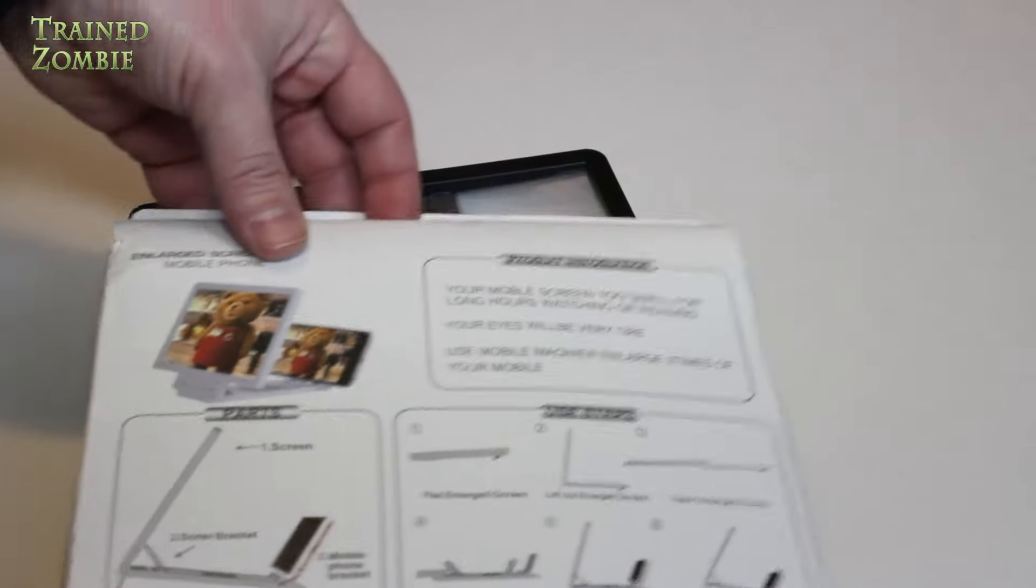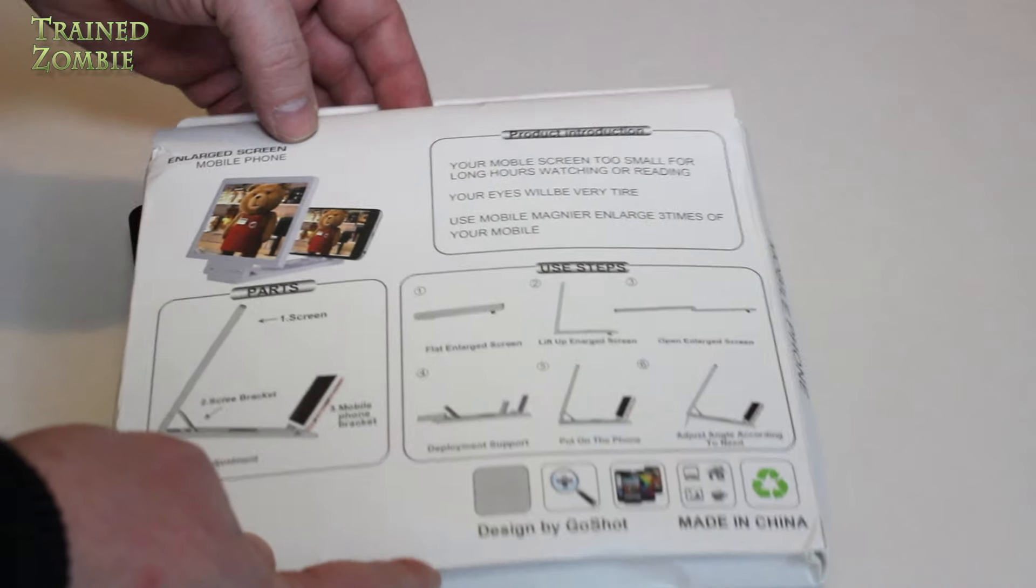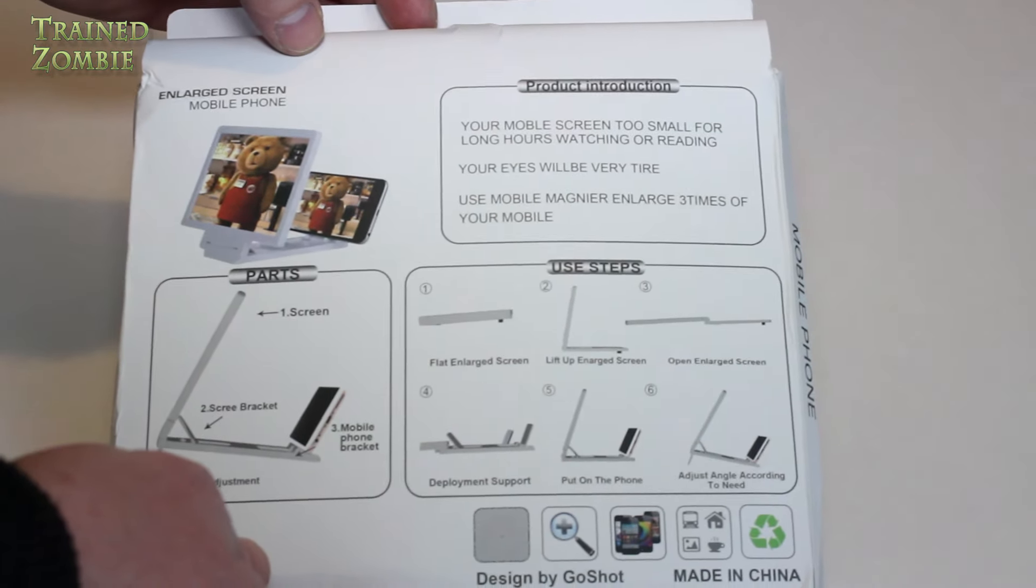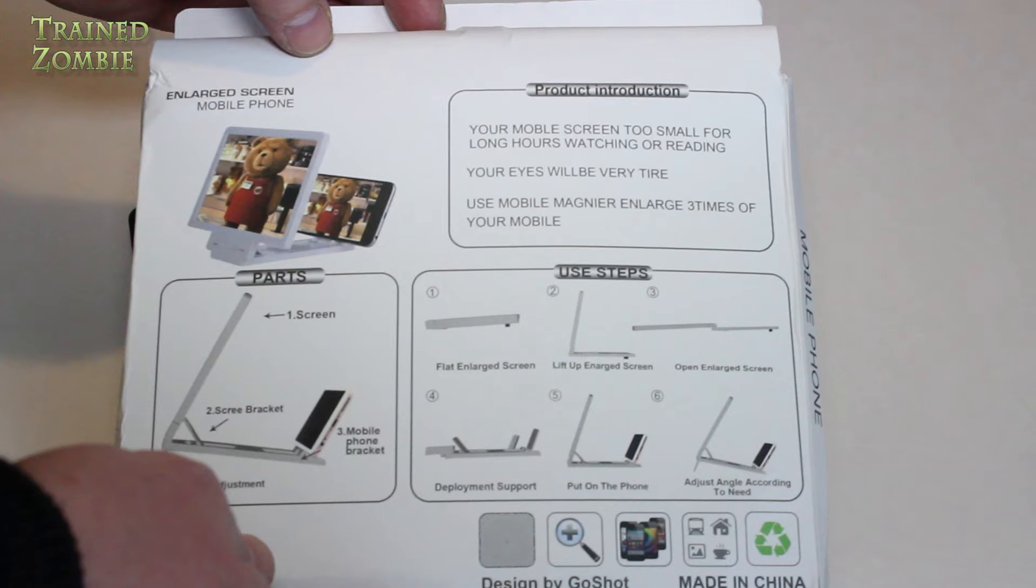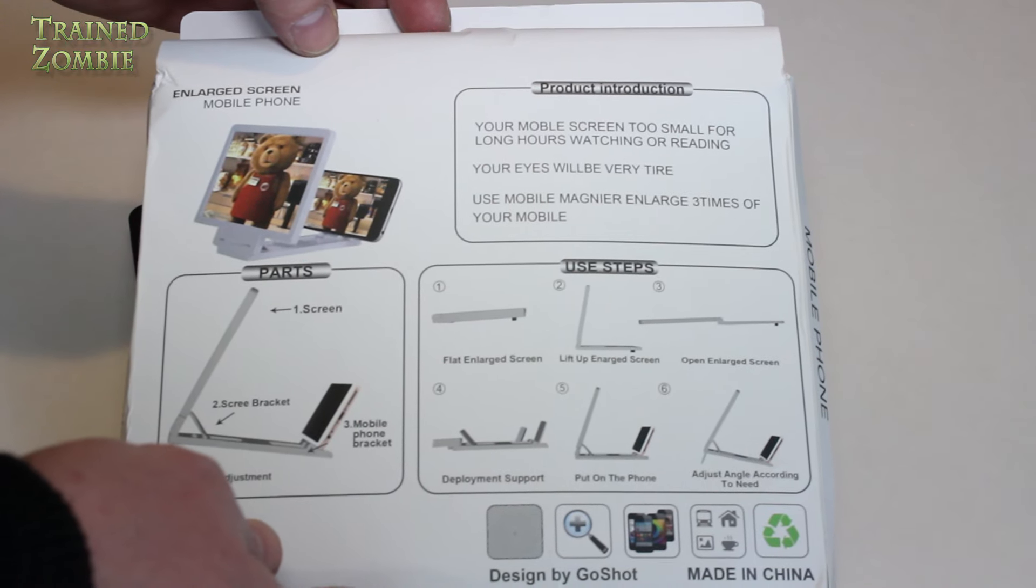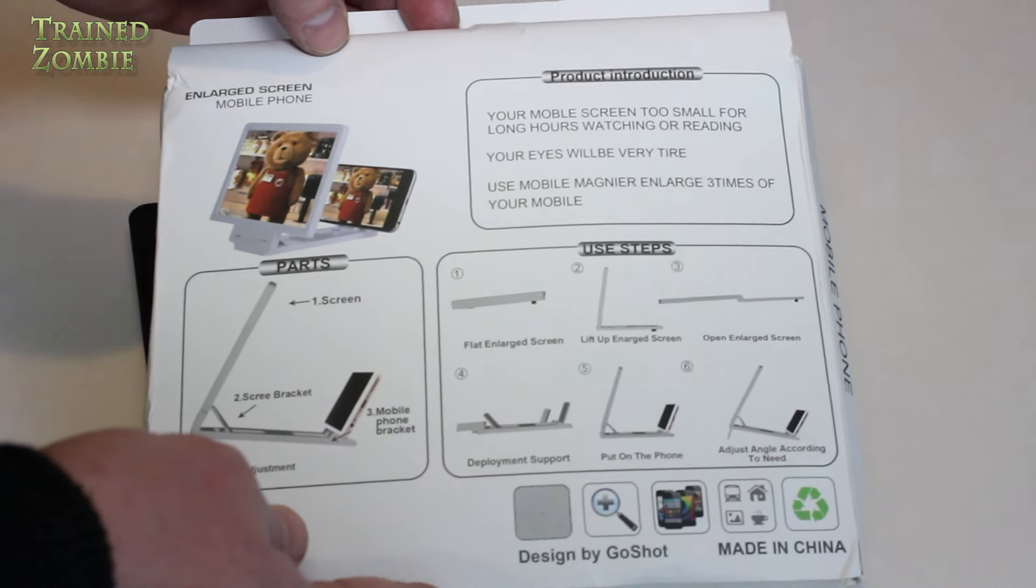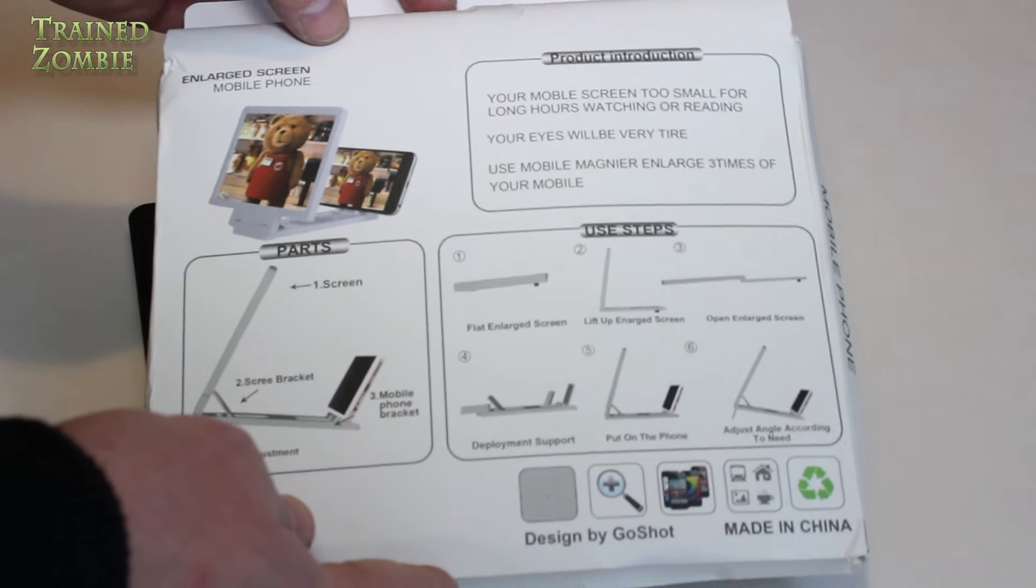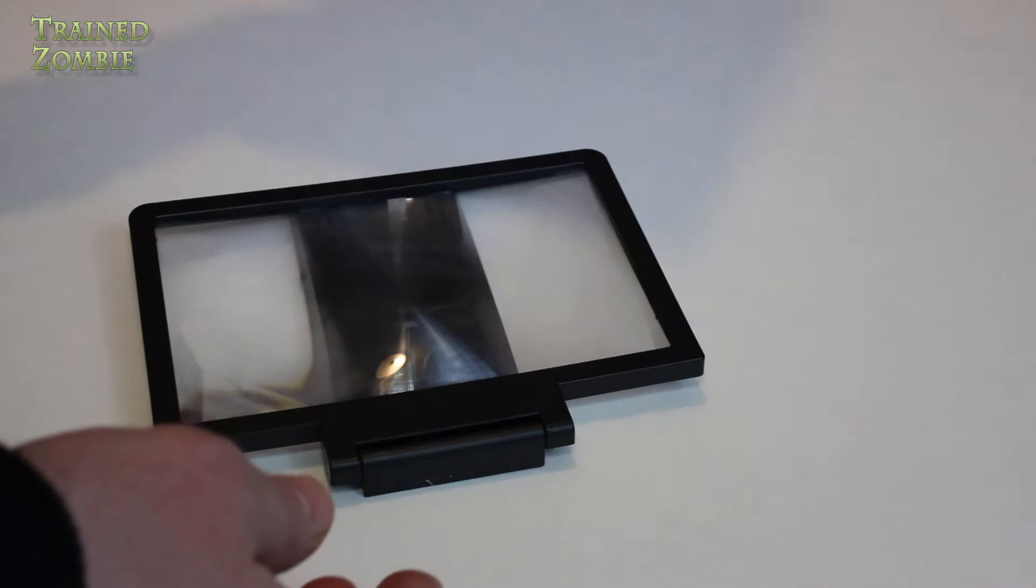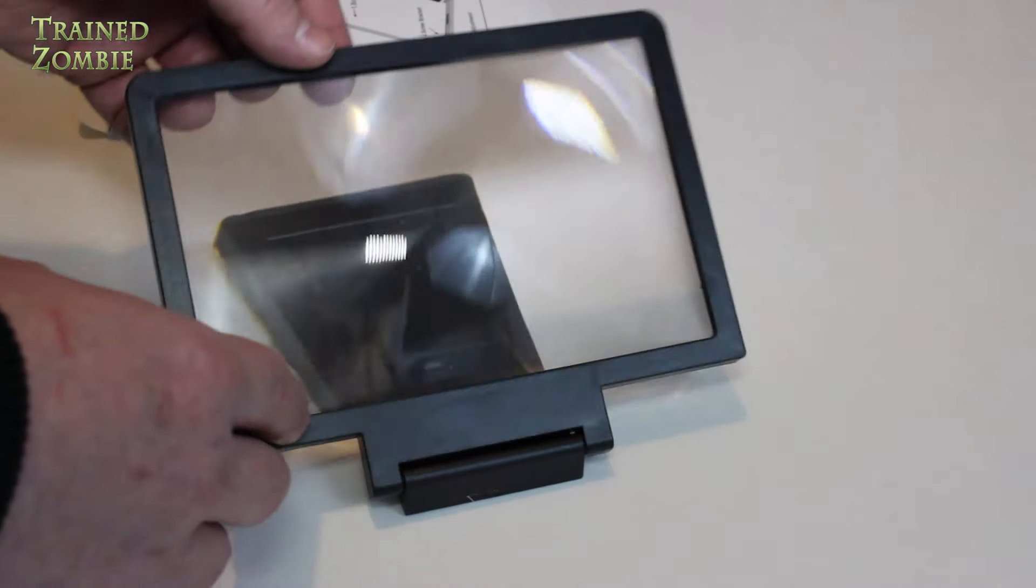And there's the back, it basically serves as the instruction booklet, it's pretty straightforward. You put your phone in it, and there you go, you're done. So, it's just a magnifying glass.